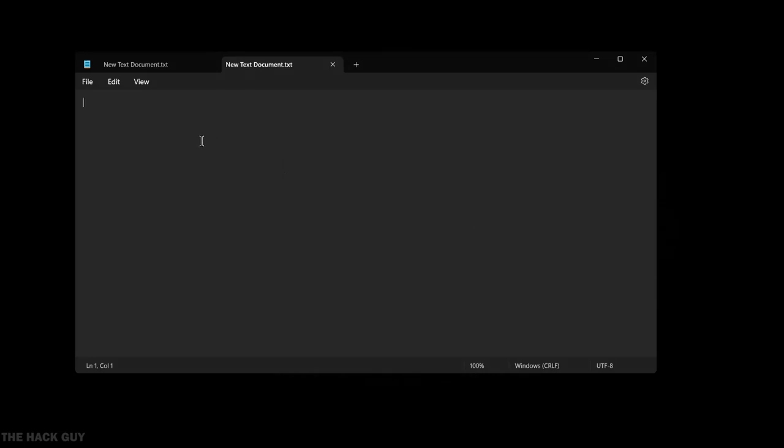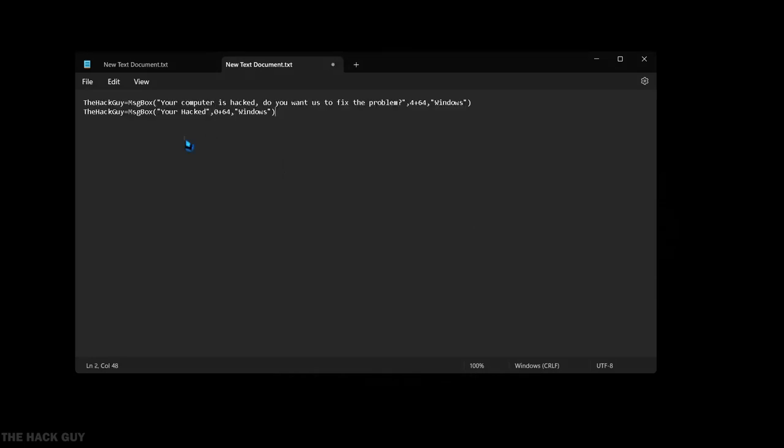Further to explain the code, you see the hack guy here is just a variable. You can change it to anything if you know what you are doing. Then this is code for message box. And here you will add your own text as you desire.